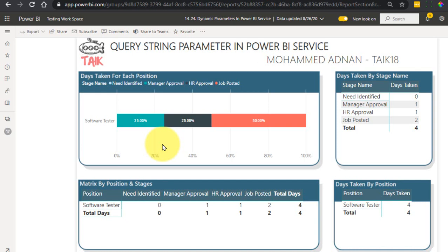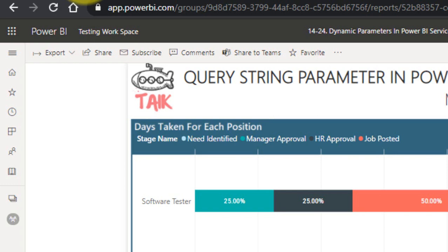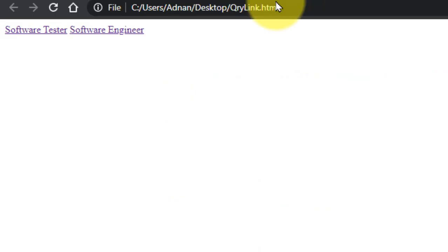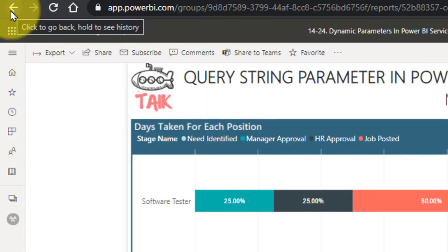You might be wondering where you'd use this feature. If you have your own application in your organization and you don't want to give access to all positions to other departments or employees, you can use the filter option of these query string parameters in your application and give restricted access. For example, if a user has rights only to view software tester and software engineer and not accountant or team lead, once they click the link it will open Power BI service directly filtered to their allowed parameter.